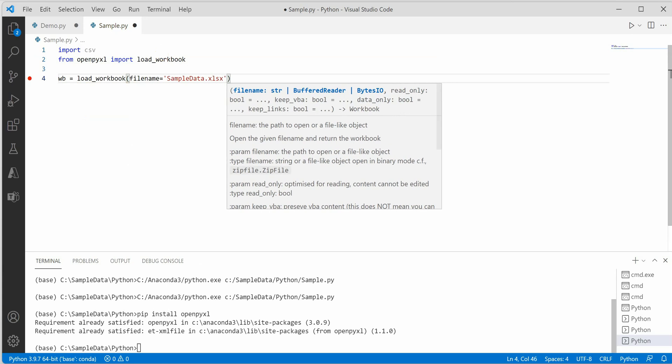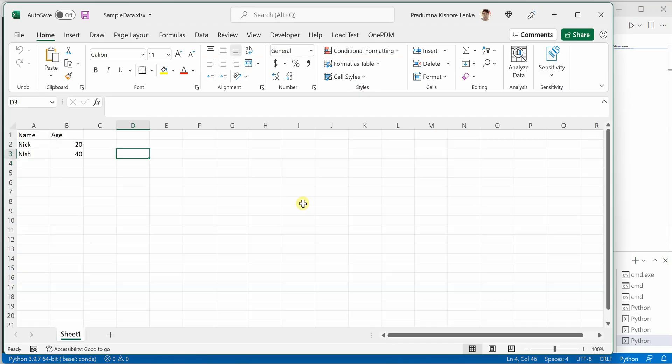So this is the file. I can quickly show you. This is the file which we are going to convert to CSV. It is having two records and this one is the header.